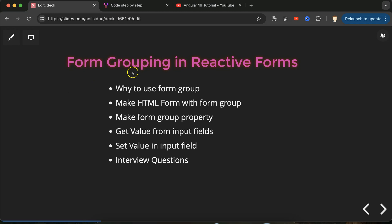Now we will learn how we can make form grouping with reactive forms in Angular. First we will discuss what is form grouping and why this is important.